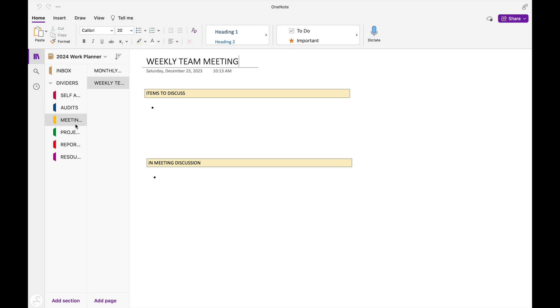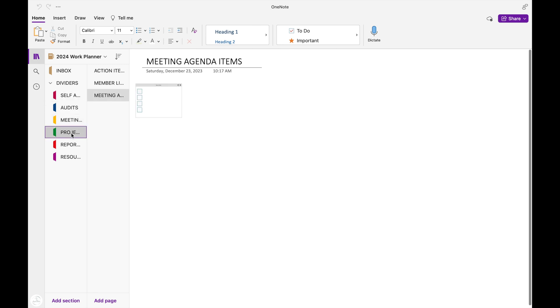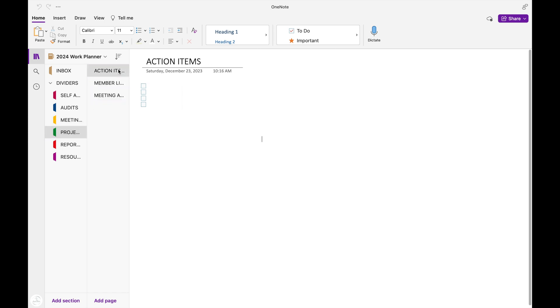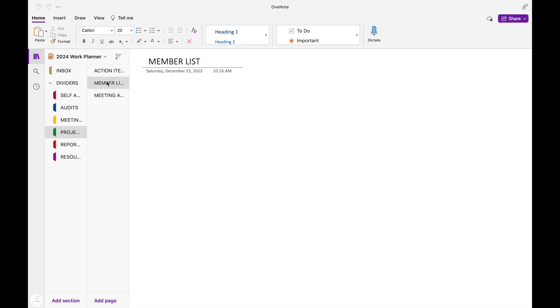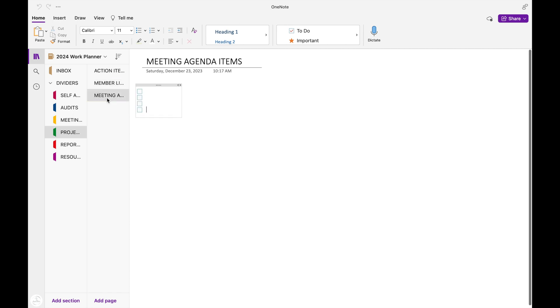Now, I've set my next section up for my projects. The first page in here is for action items, and it's just a running list of anything that needs to be done for the project. With my committee, I have a members list. So on my members list, I've written down everyone who's a committee member, and I'll update this list as people come and they go.